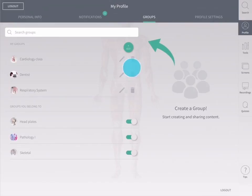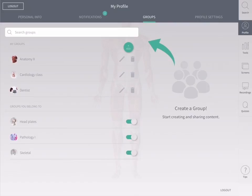When you accept an invitation for a group, it will display in the area of the screen called groups you belong to. If you want to leave a group you have joined, tap the switch beside the name of the group.